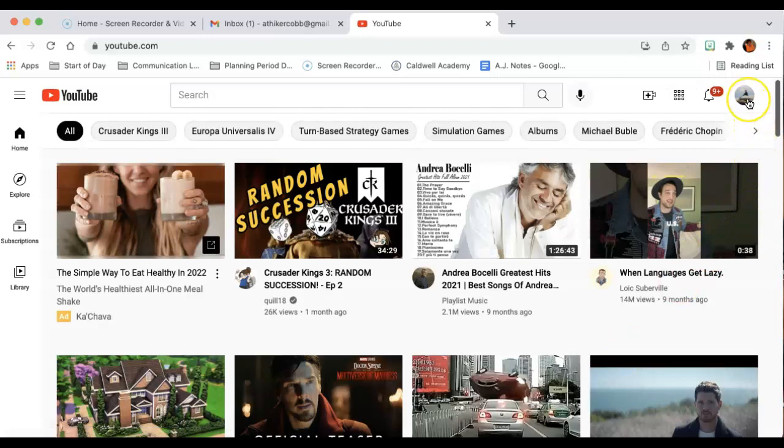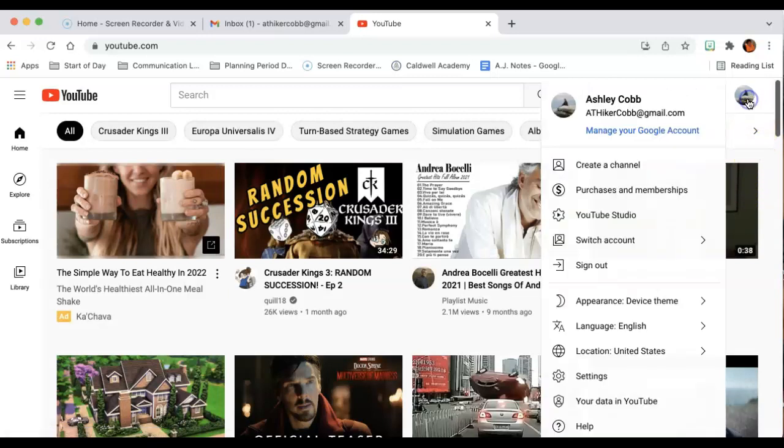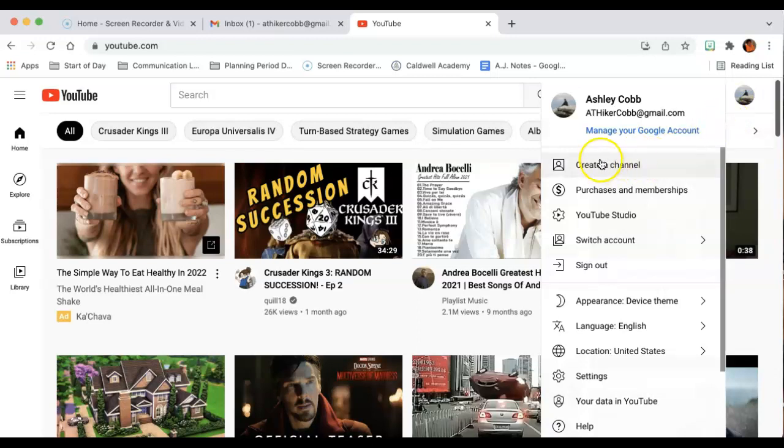And now when I click on this logo, if I click on it, instead of your channel, it says create a channel. So if I want to create a channel, all I do is I simply click this button.